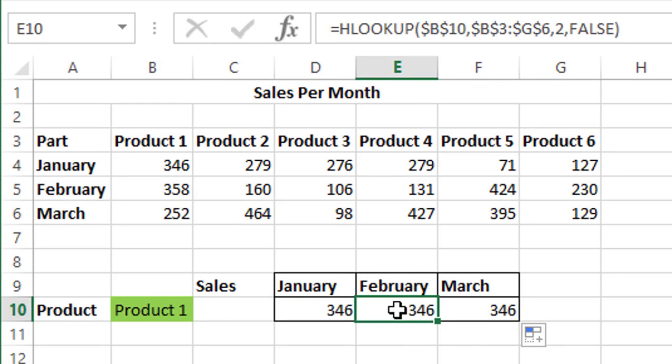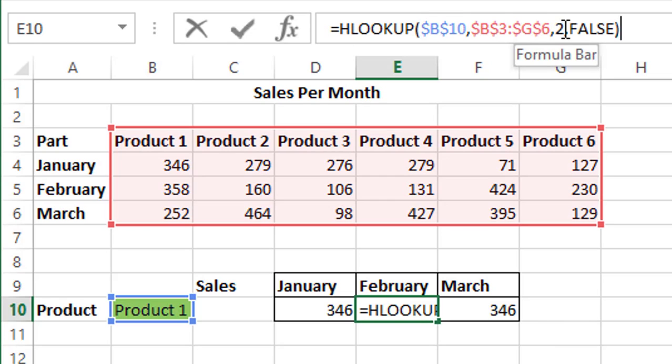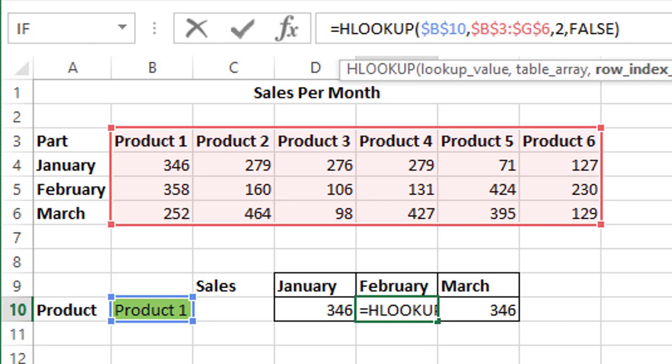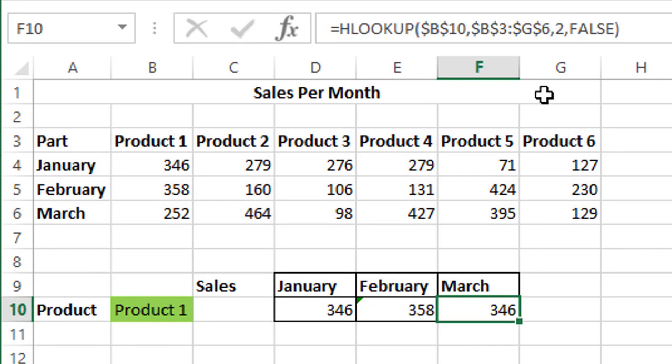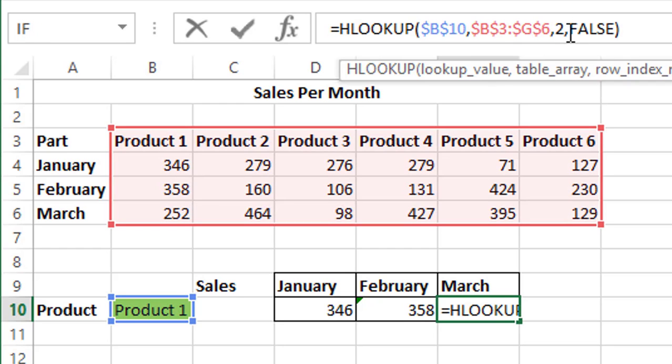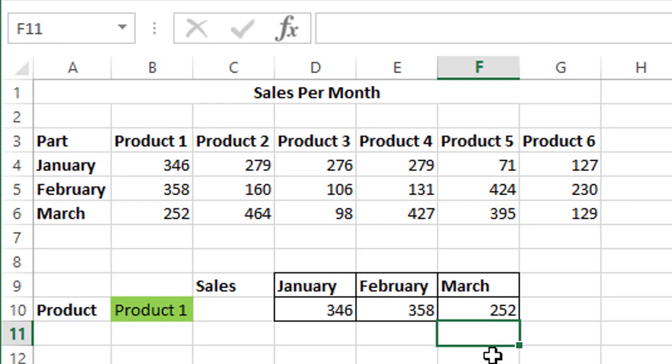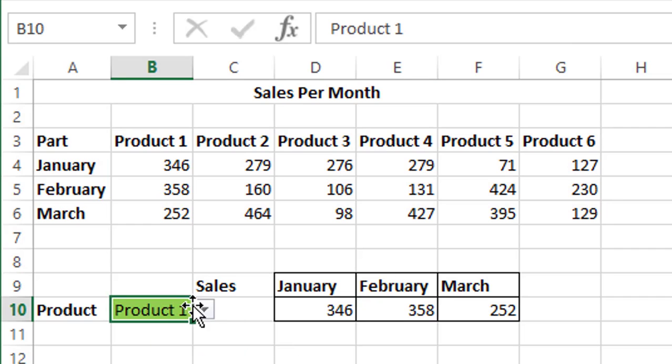For February, we have to make one minor change: the row index needs to be changed because February is the third row in the tabular array. Similarly, March is the fourth row, that is why we need to change it to fourth. And this is how HLOOKUP works.